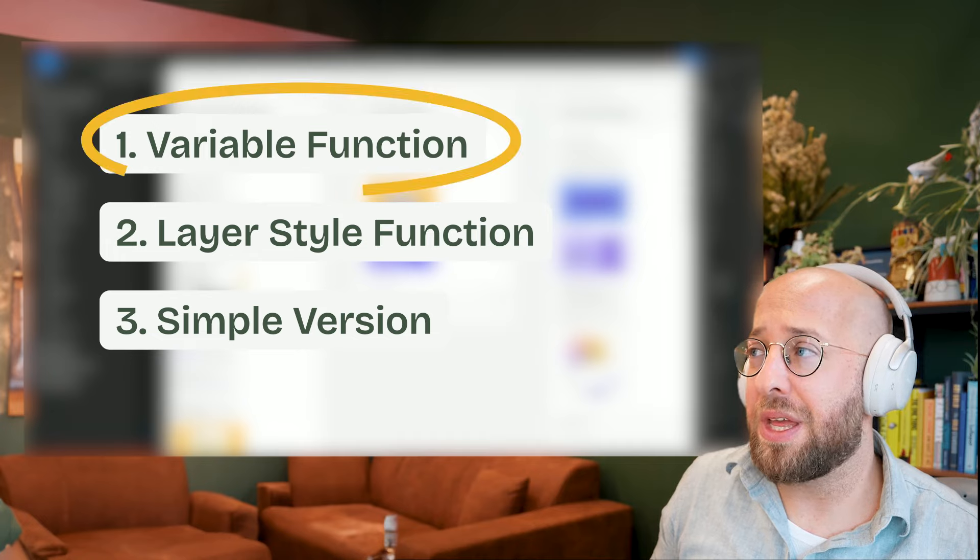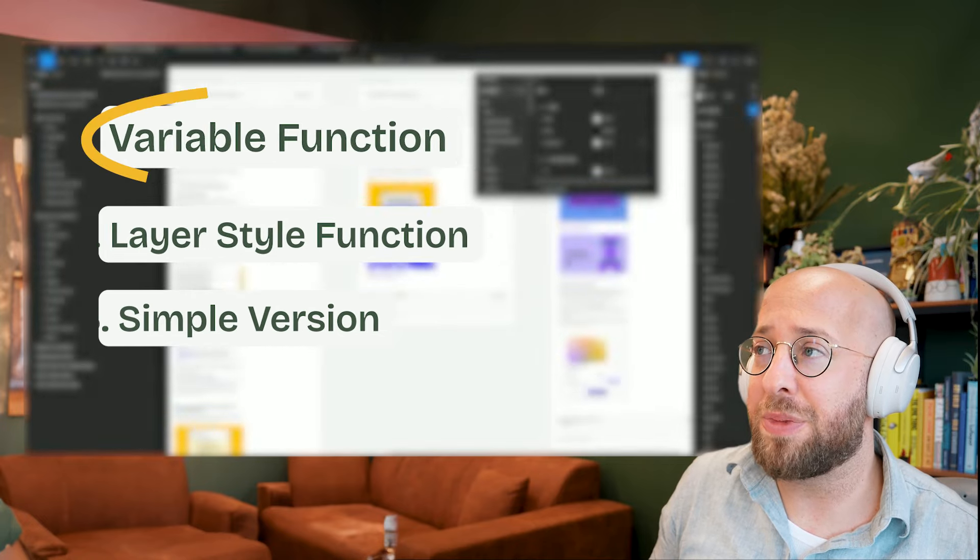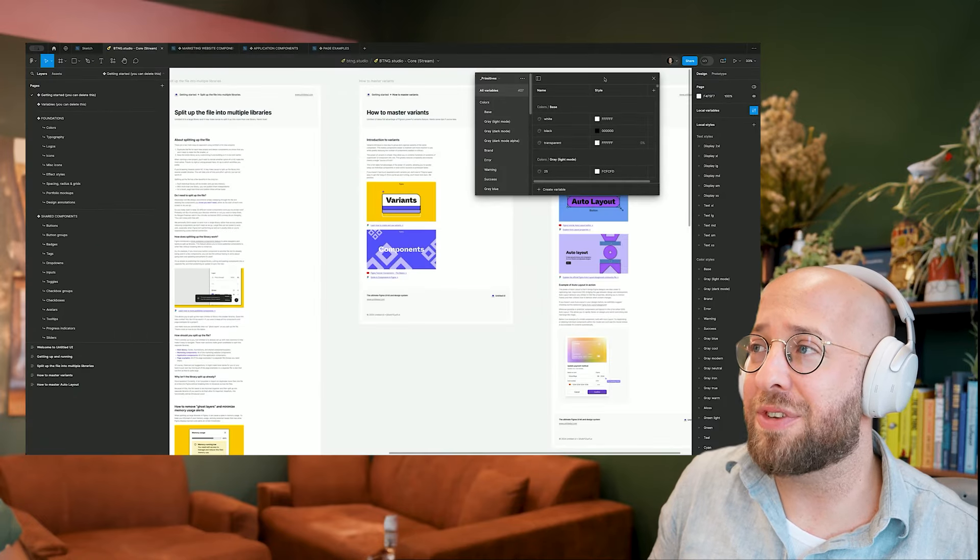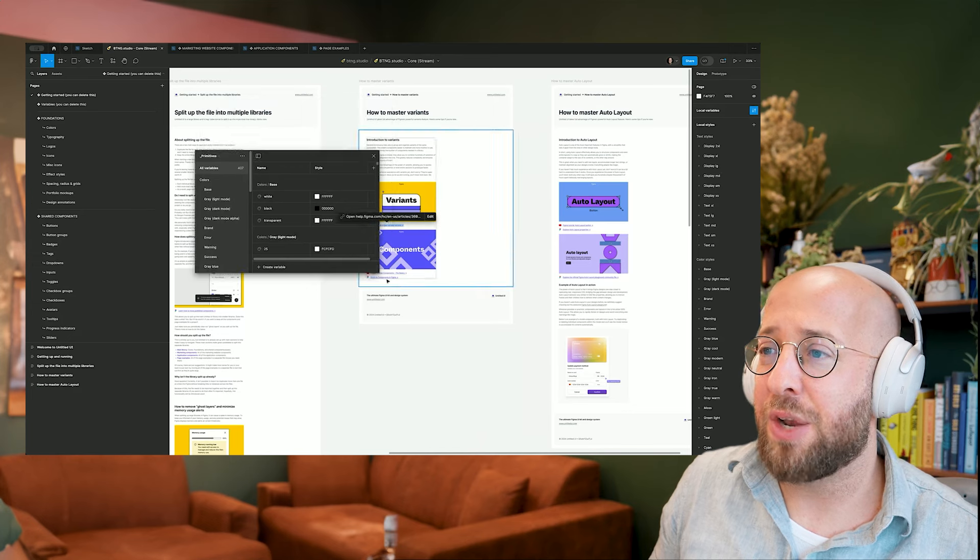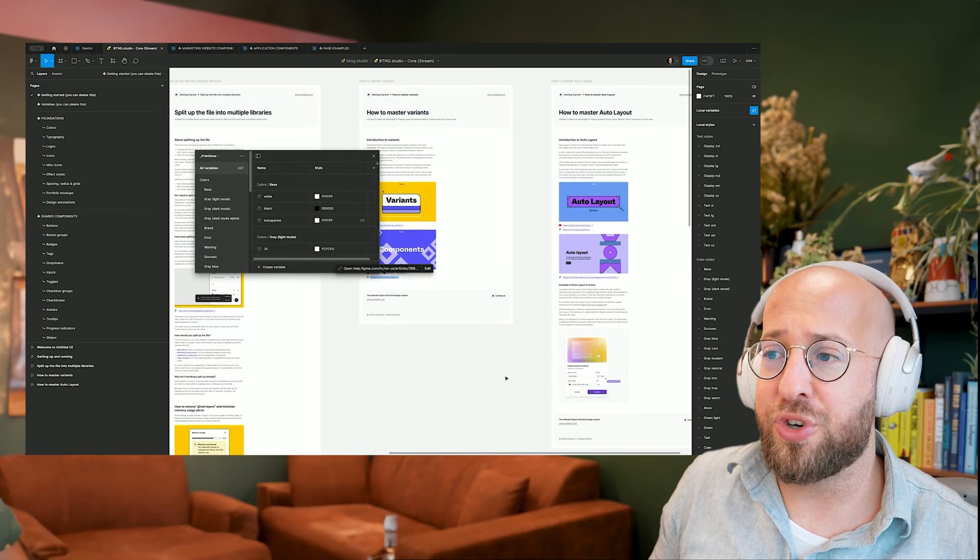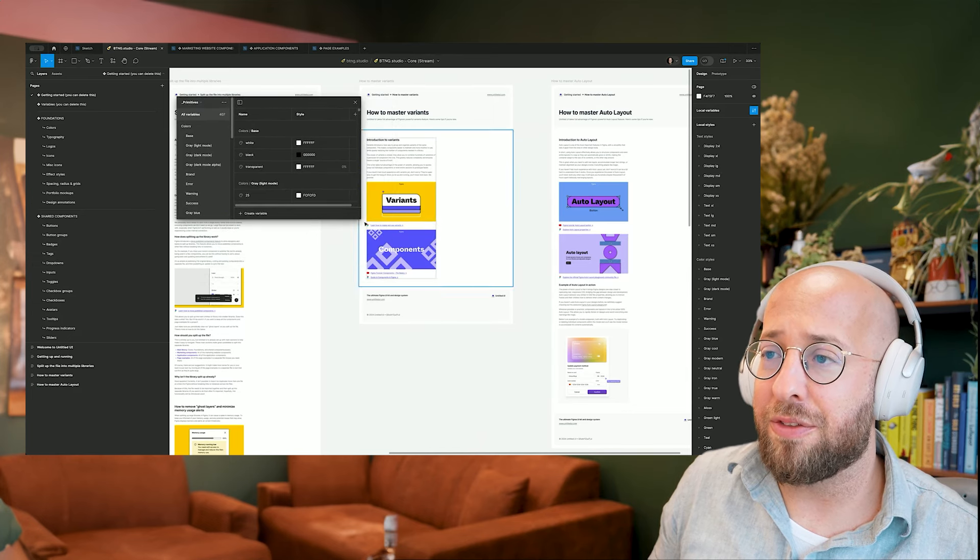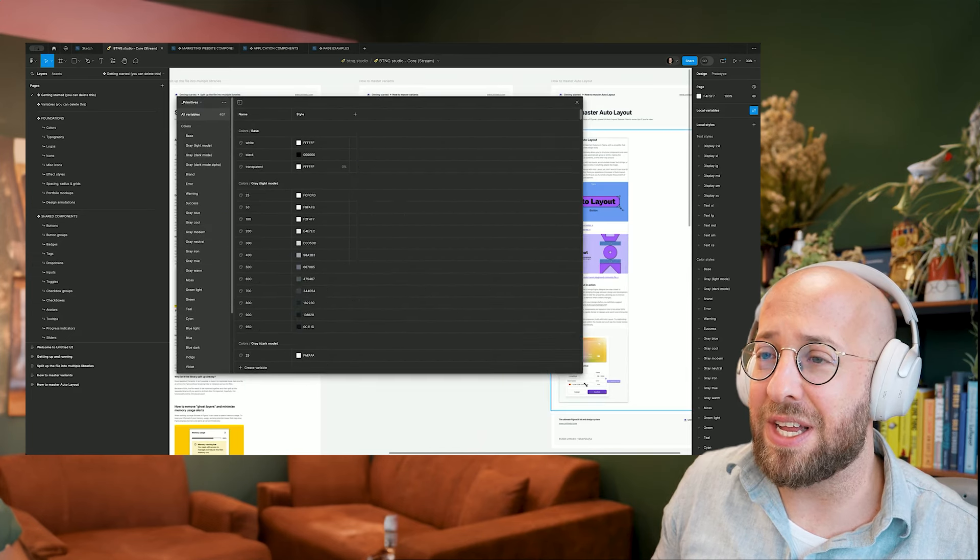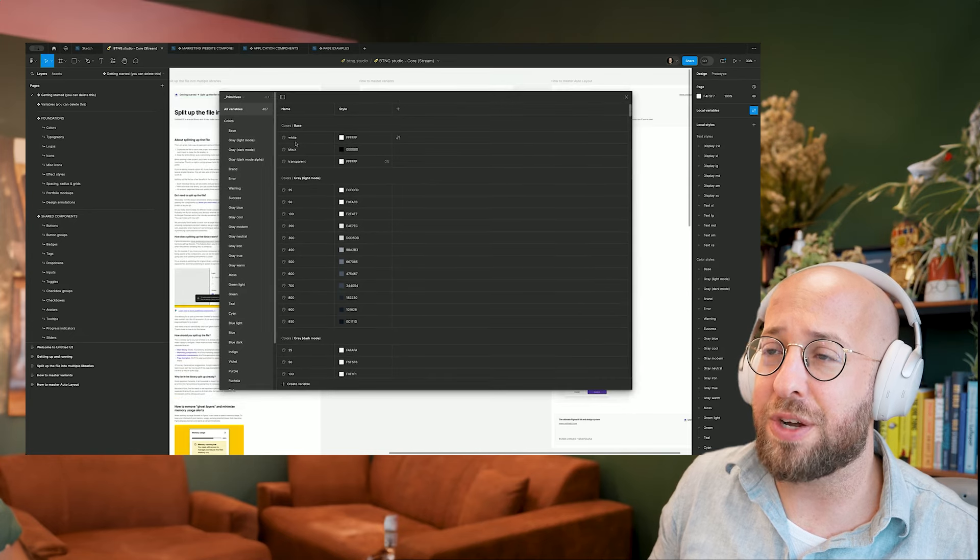So I'm using the variable version, which means that here on the right side, I have something called local variables. And we're using the version five from Untitled UI, which actually has a lot of new cool stuff.